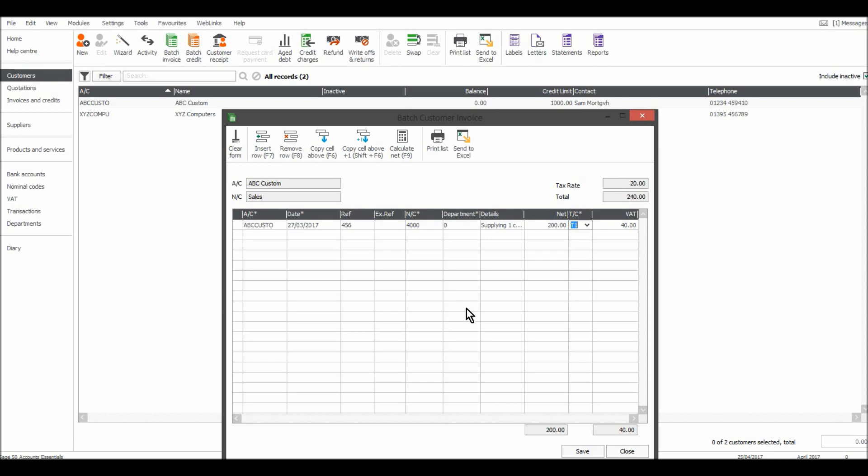So £200 net, the tax code is at 20% so £40 VAT and that's it. That will be your line for your invoice. All you need to do now is click save and that will record the invoice.